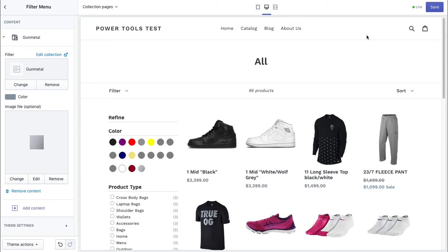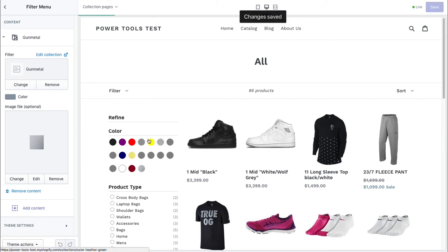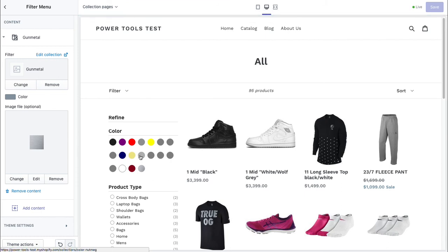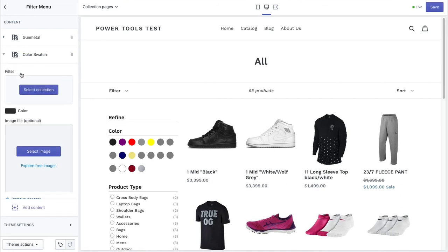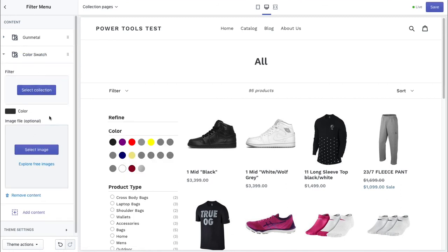So anyway, that's the process of setting up color swatches in the filter menu. We'd need to repeat this process for all of the other colors, but it's just the same — we go to add content, color swatch, and repeat. Thanks for watching and be sure to check out our other videos for other useful tips.